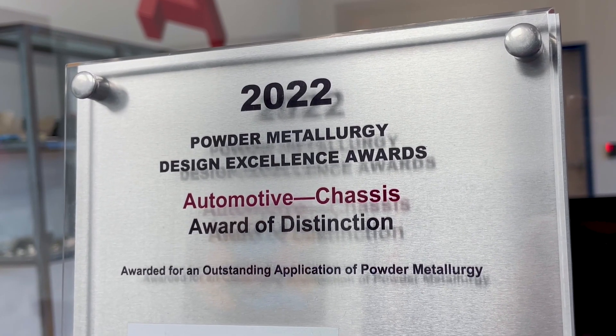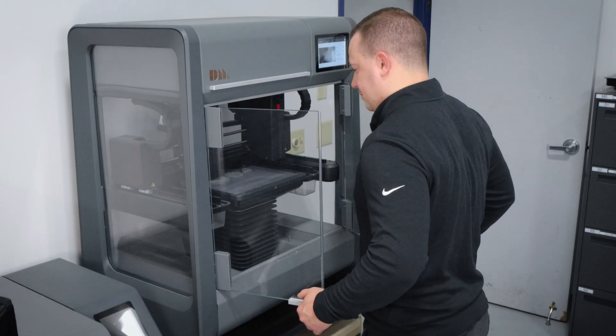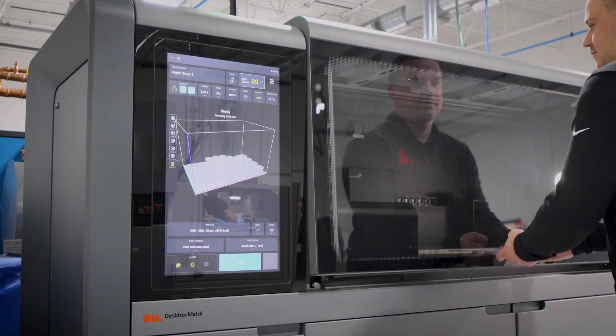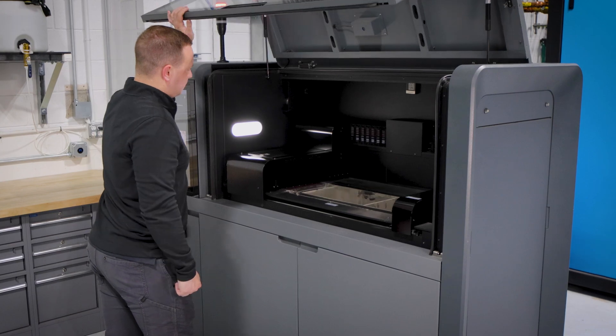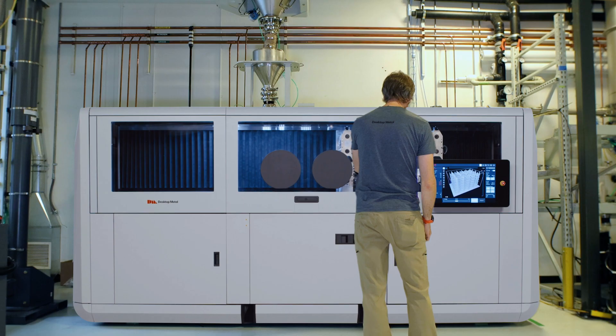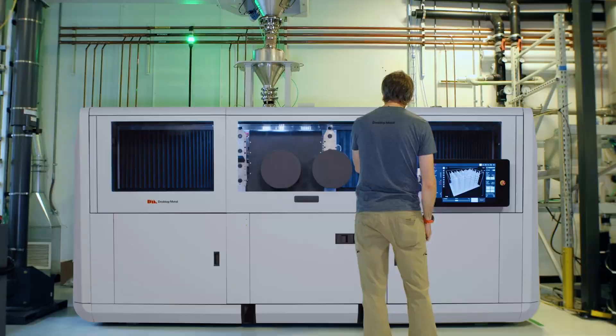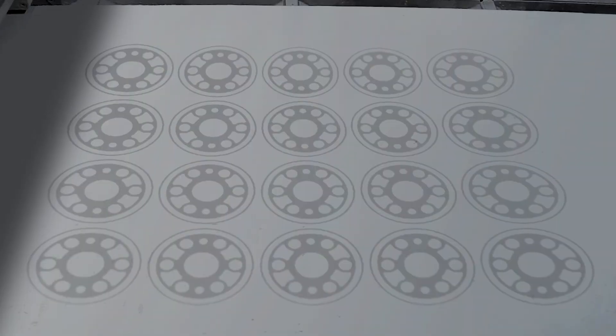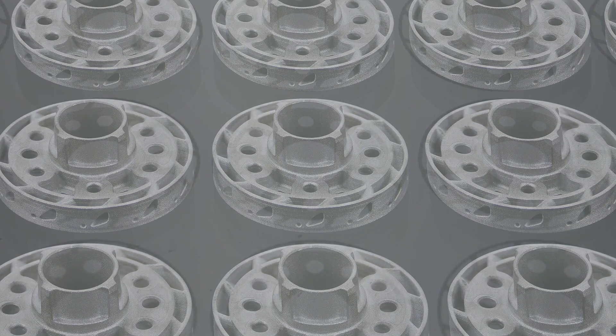I really enjoy working with Desktop Metal Studio system and then investing in our Shop systems with them. And now the next horizon for us looking forward is getting a P50 and enabling our customers to not only make tens of thousands of parts, but to make hundreds of thousands of parts.